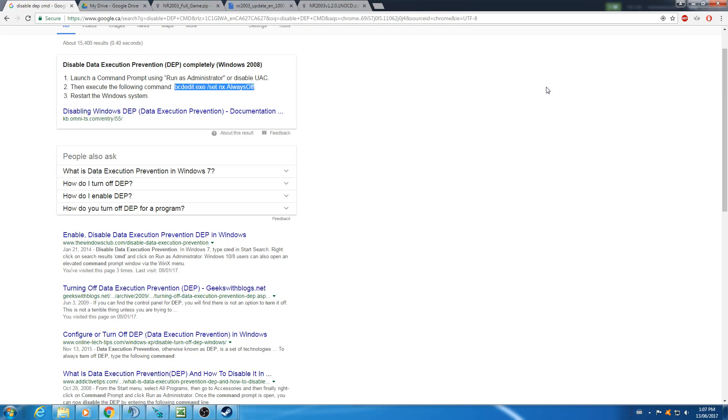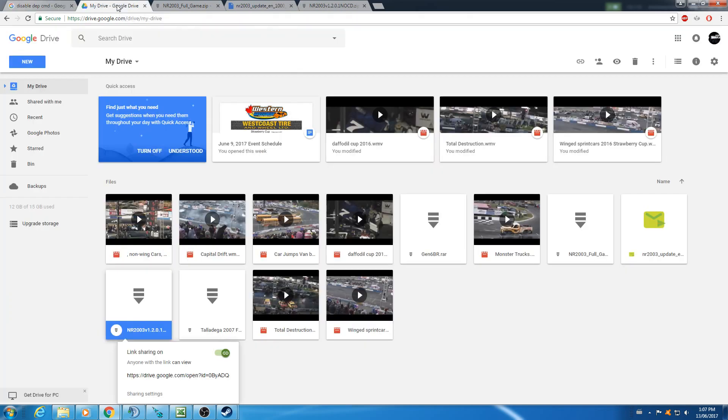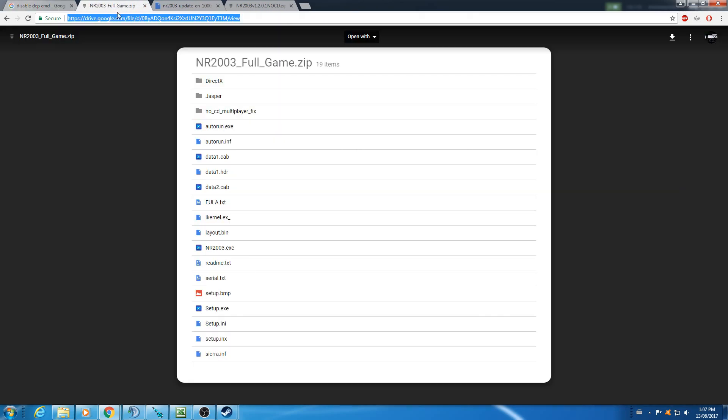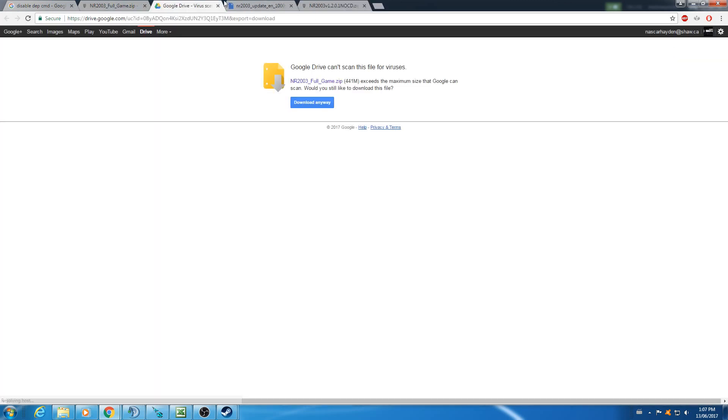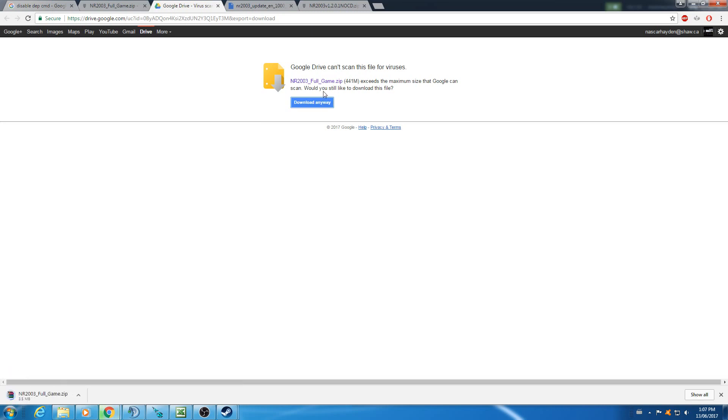Once you've got that done, what you'll need to do next is download a couple of things. You're going to need to get the NR2003 game, which is this. So just go and download.